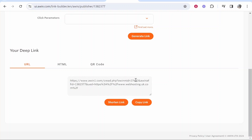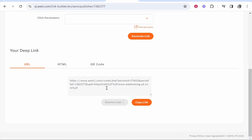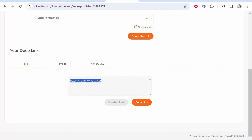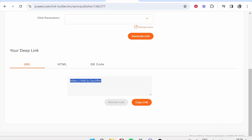Once we've done that, scroll down and this link here will be your Awin affiliate link. You can see it will have your unique ID. Go ahead and shorten that link, and now you've got a shortened affiliate link from Awin. That's how to do it — I hope that helped you out.